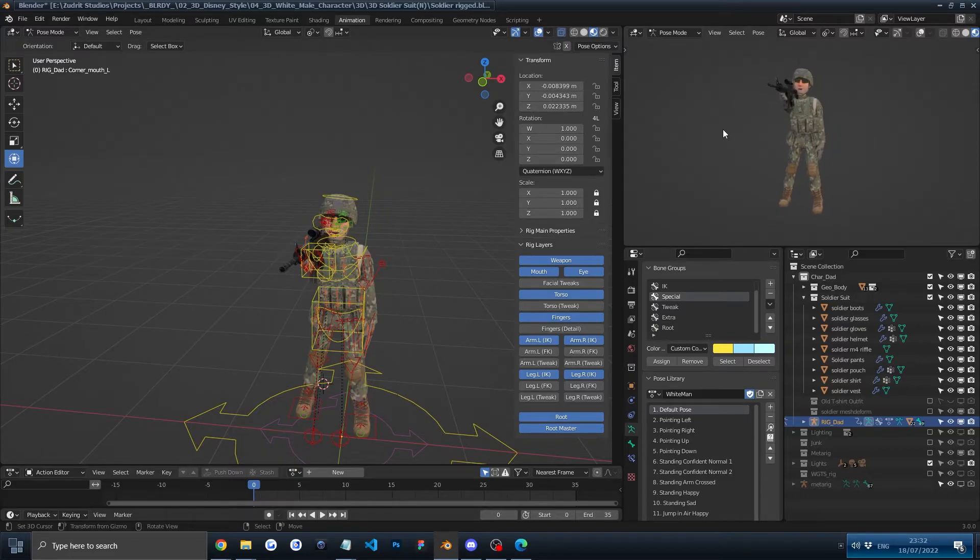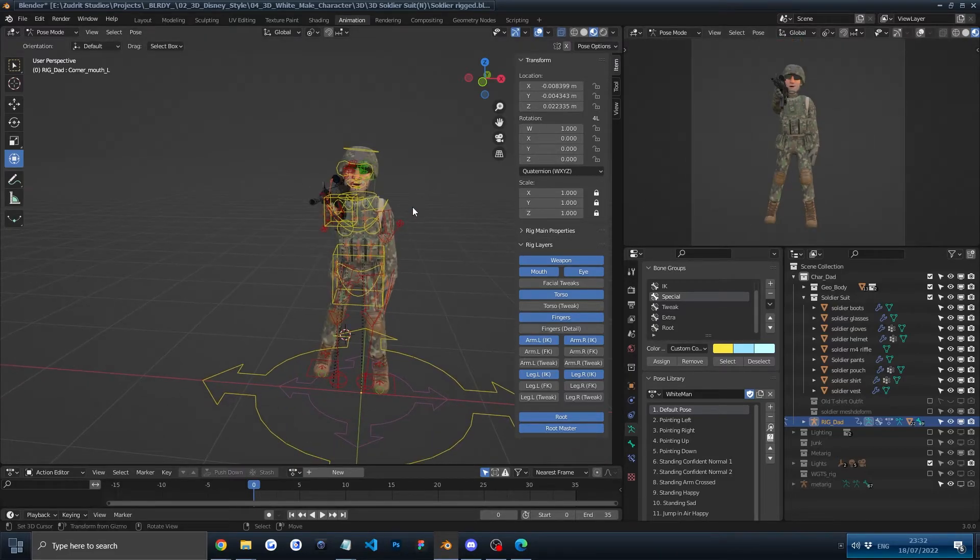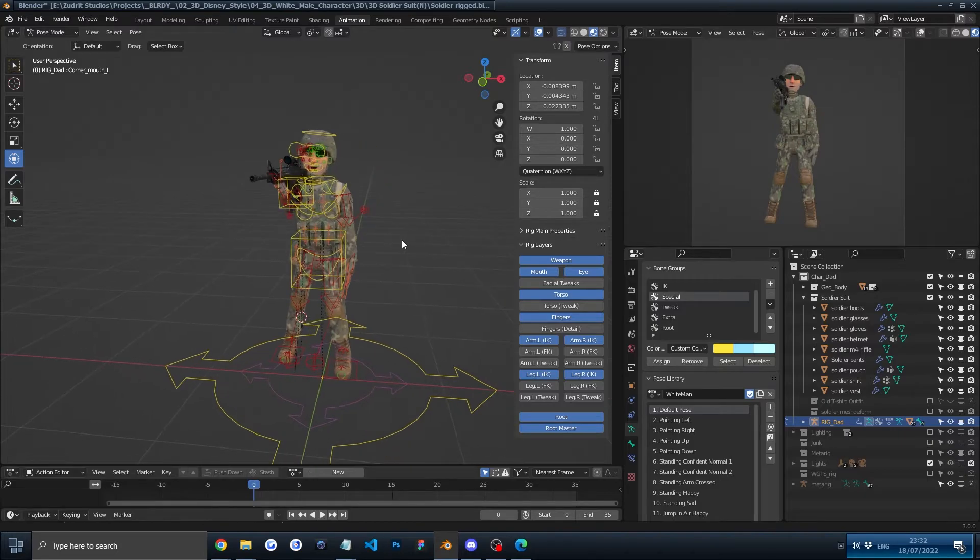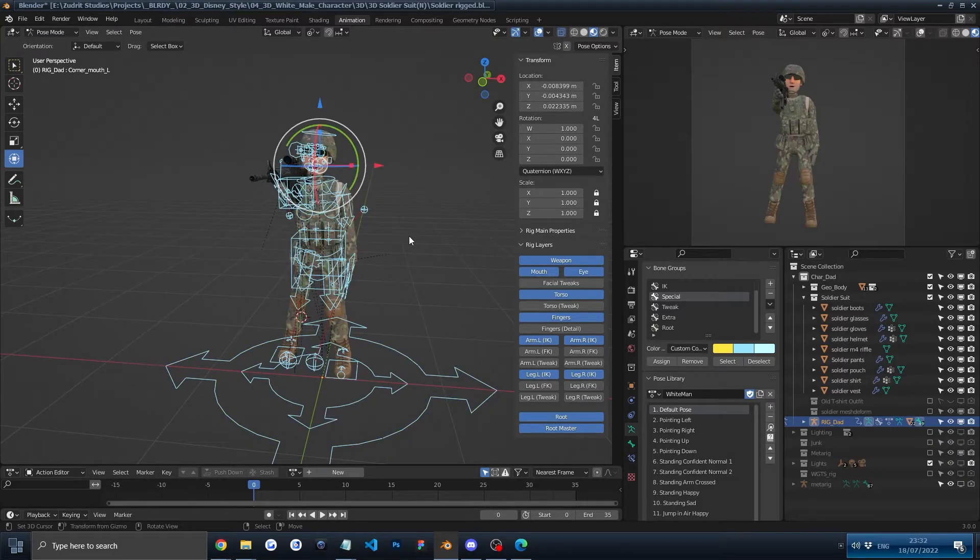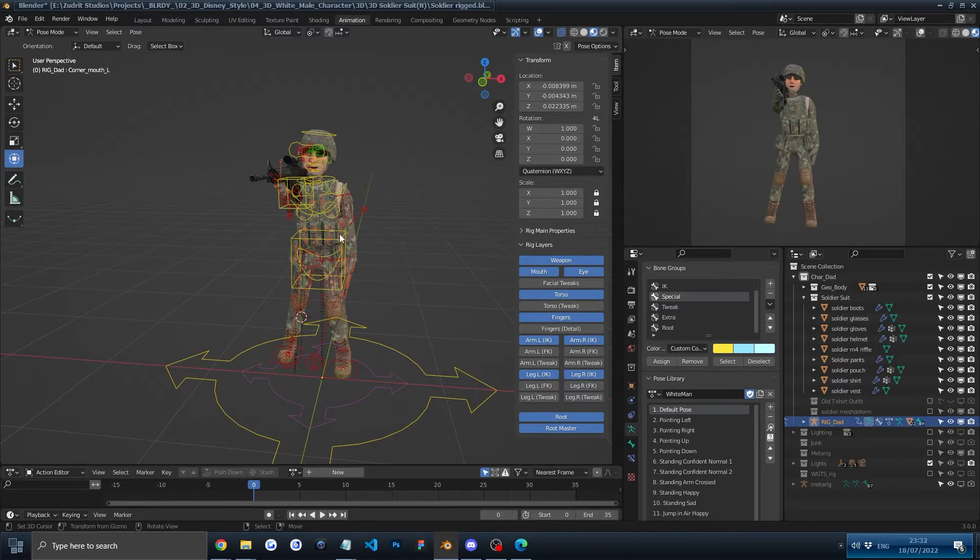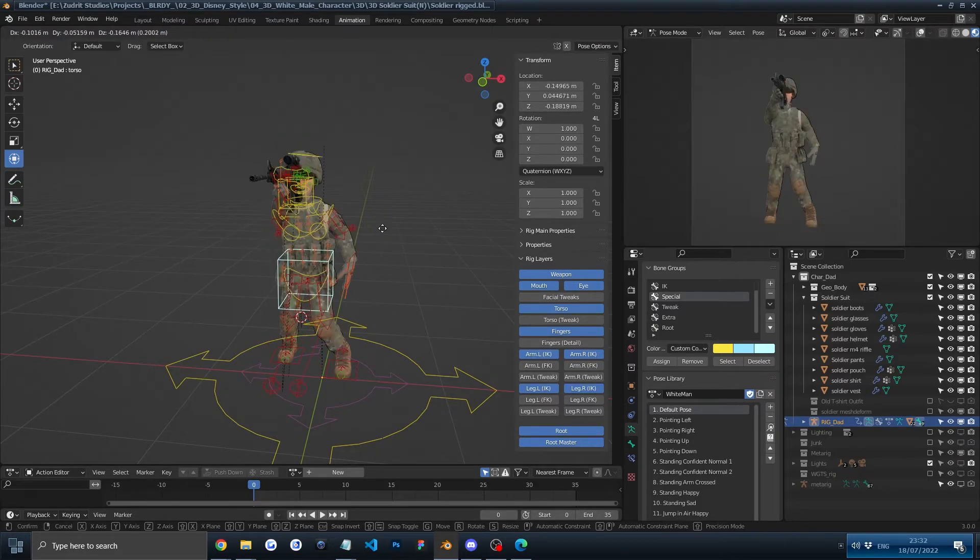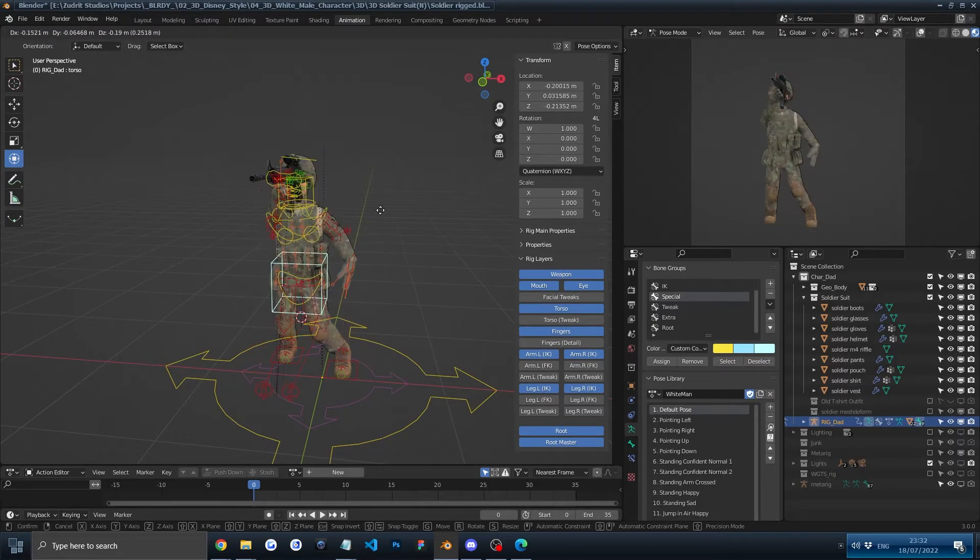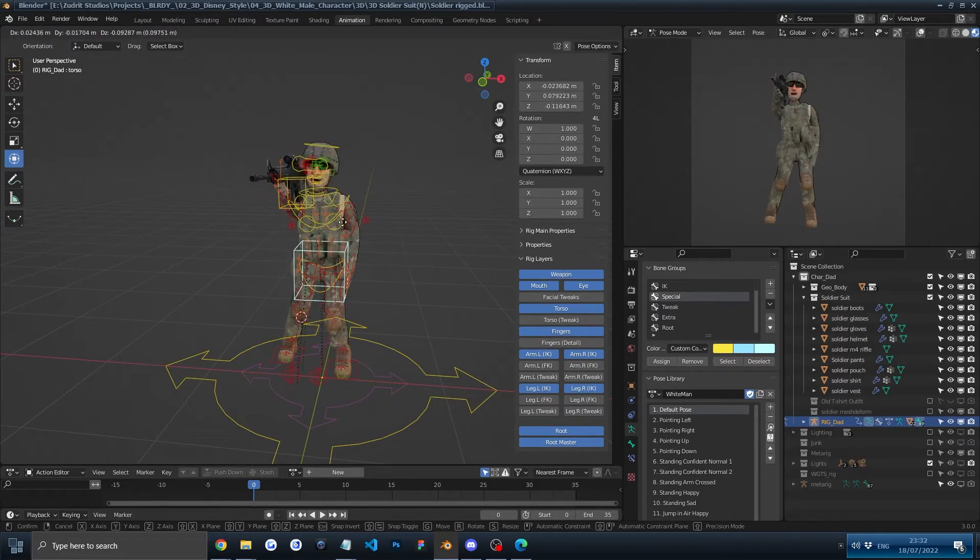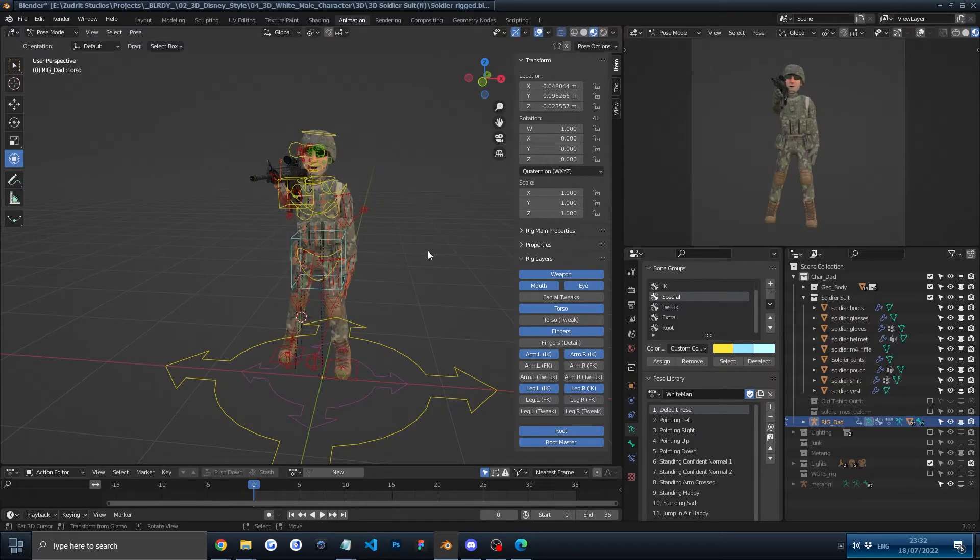We just created our own little custom pose that does not look good, but it's just for showcasing purposes. To save your custom pose, first make sure you have nothing selected. You can see here if I have this selected and I press G, you can see I can move the character. If I have nothing selected, I press G, nothing moves. So make sure it's very important that nothing is selected.